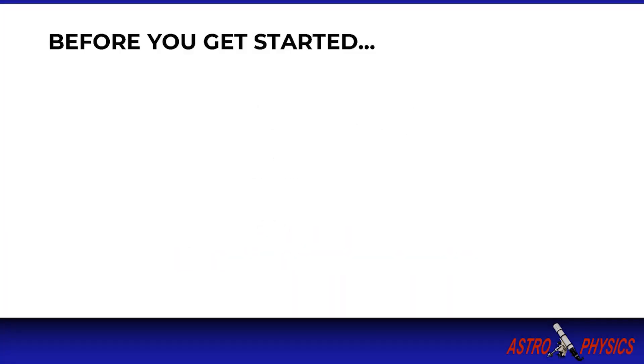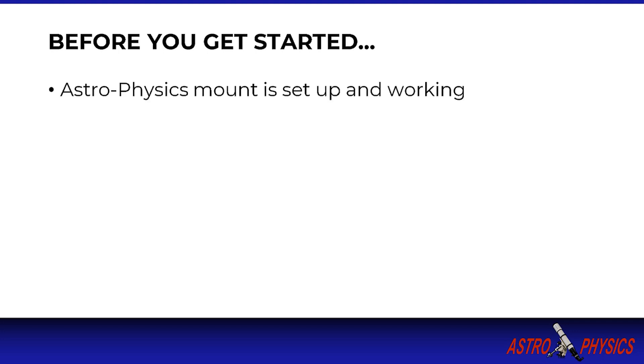Before we get started, this tutorial assumes you already have some basics in place and working. Your Astrophysics mount is set up and working properly, including telescope installed and balanced and the ability to power up all your equipment. You have a working connection between your mount and your computer which is typically USB, Ethernet or Wi-Fi.